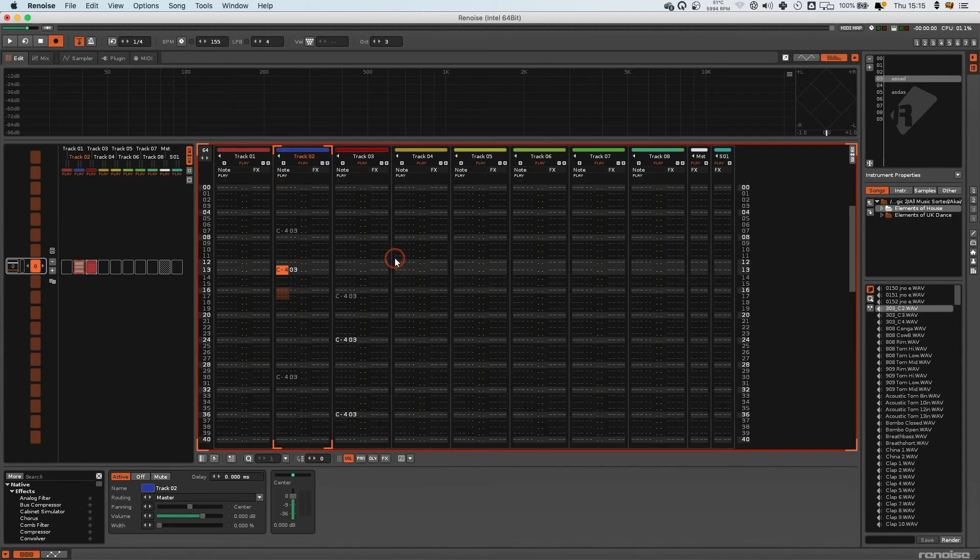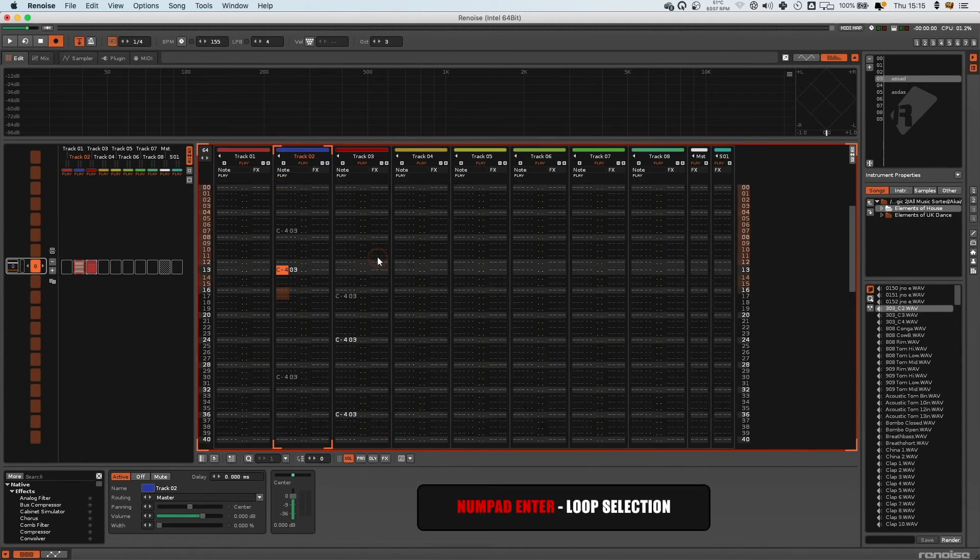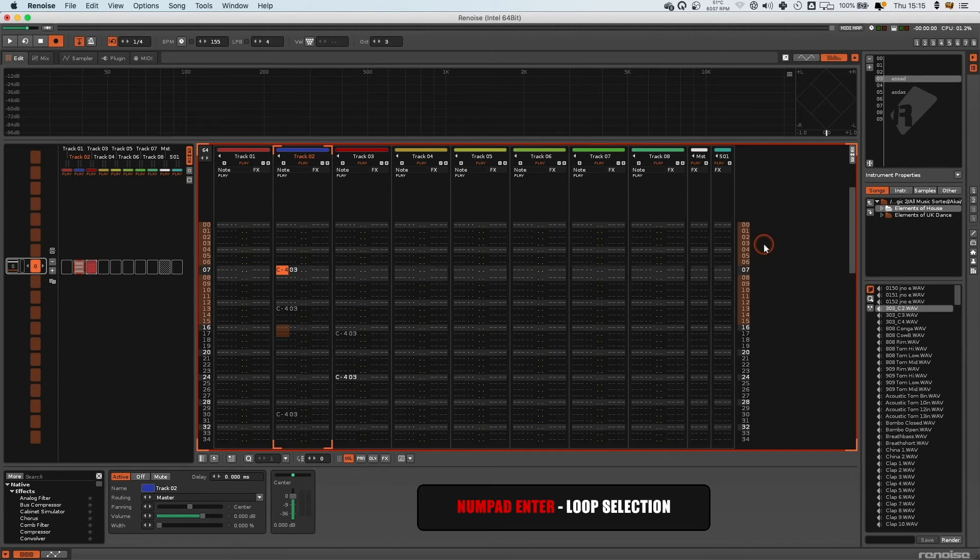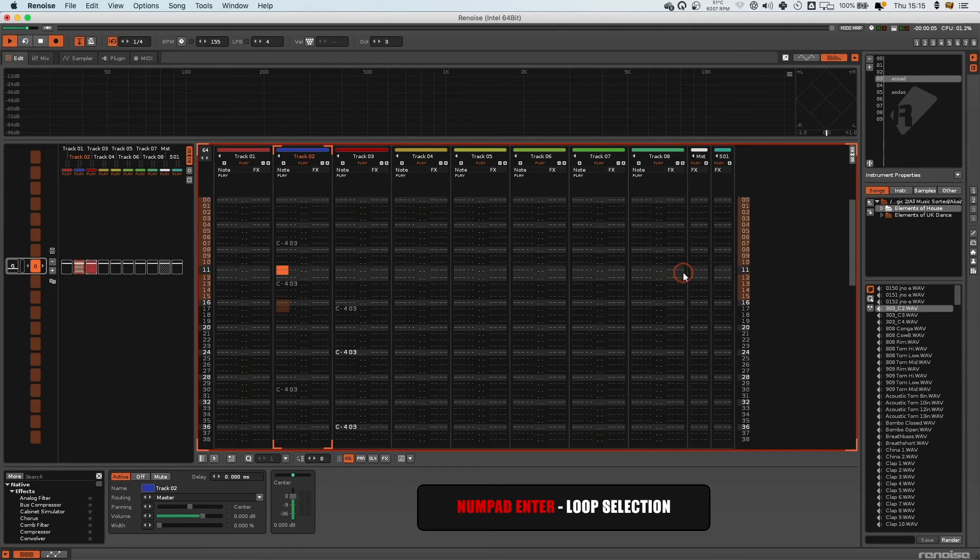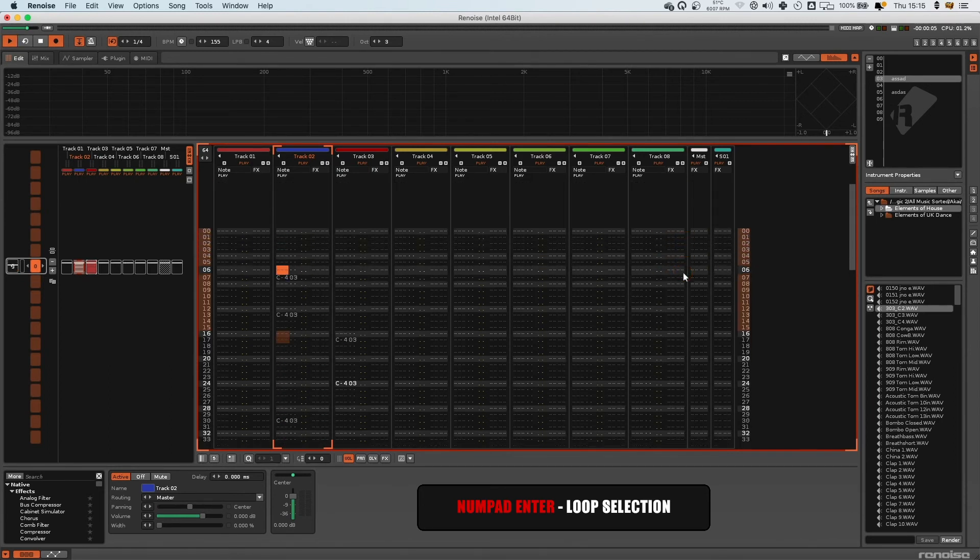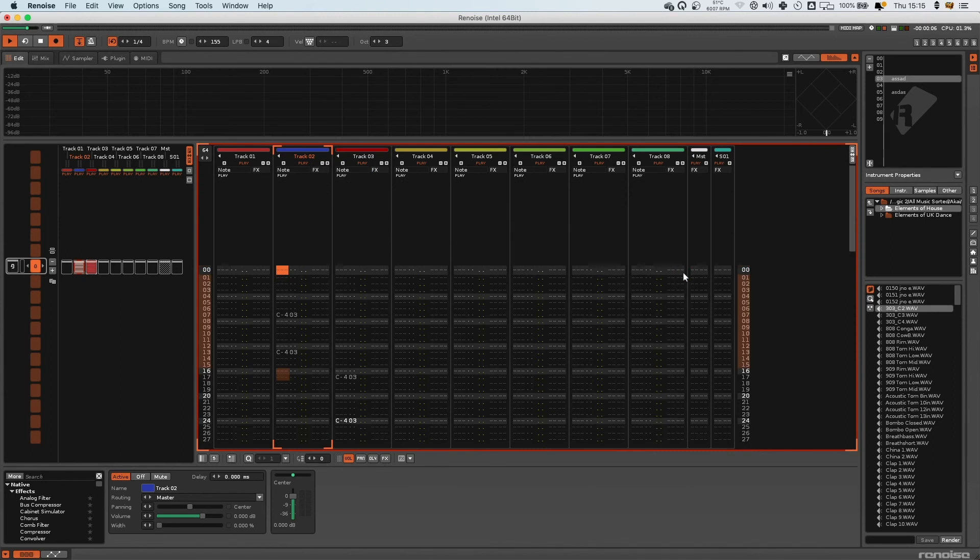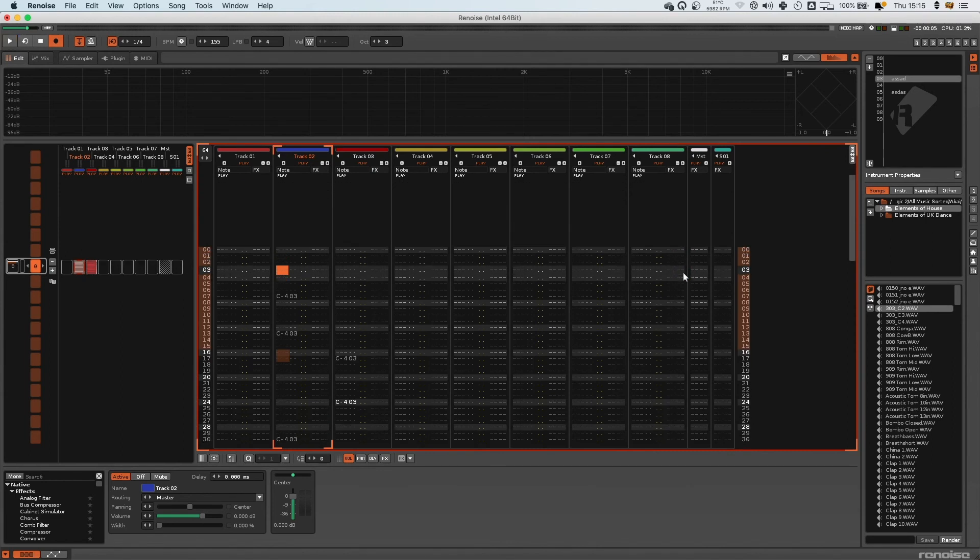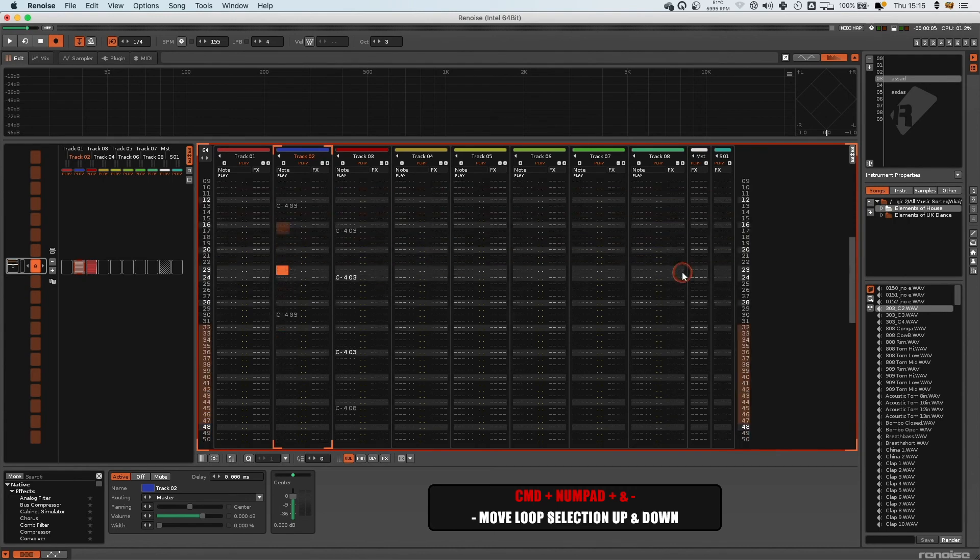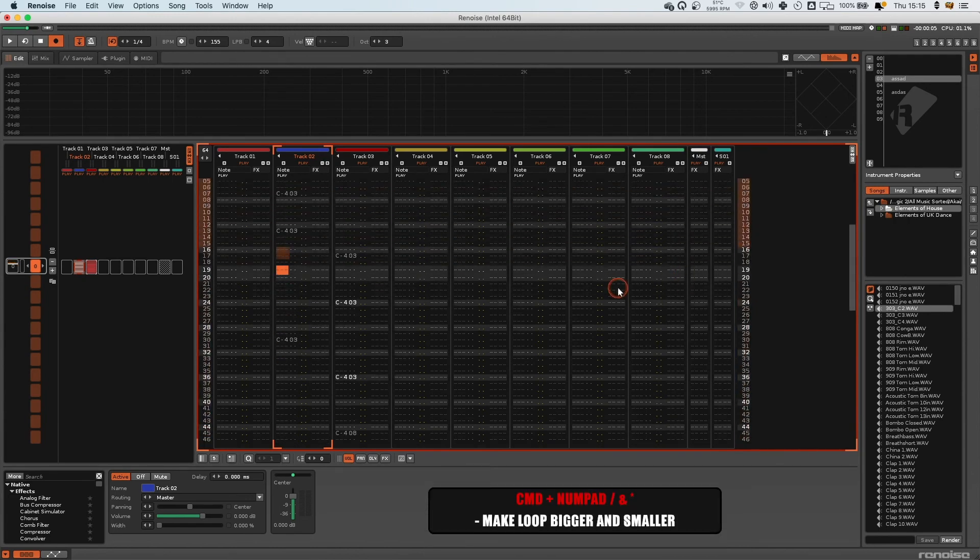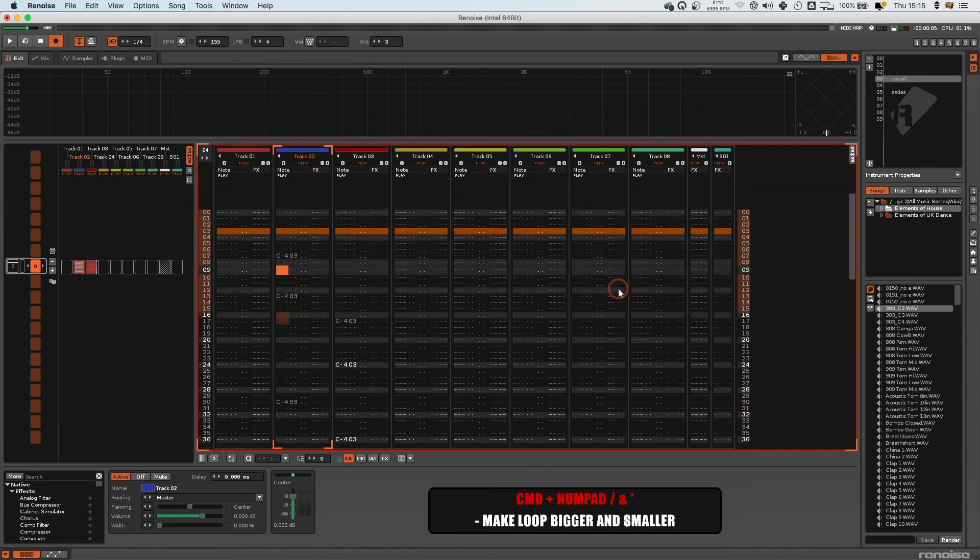Numpad Enter is going to loop an area for you, and now if I press play it's just going to loop around this round and round. I can use Command with the plus and minus arrows on my numpad to move this loop region up and down, and then I can use Command plus Star and Command plus Divide to make the loop section bigger or smaller.